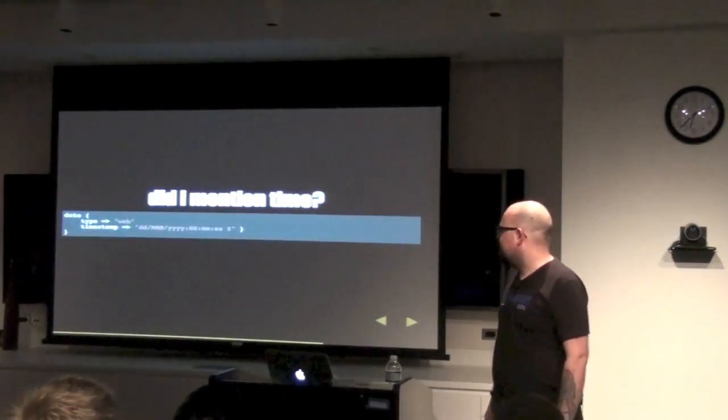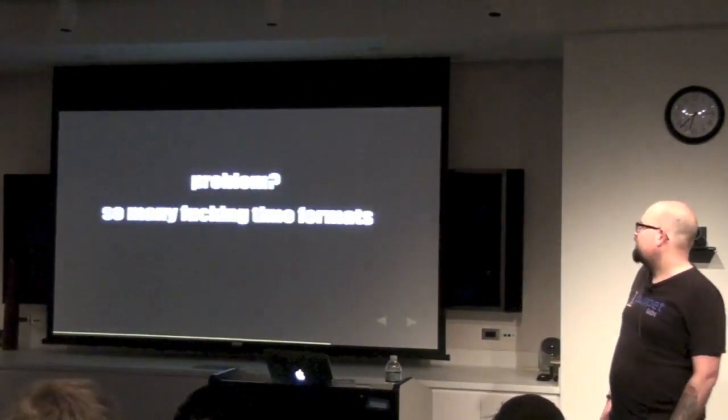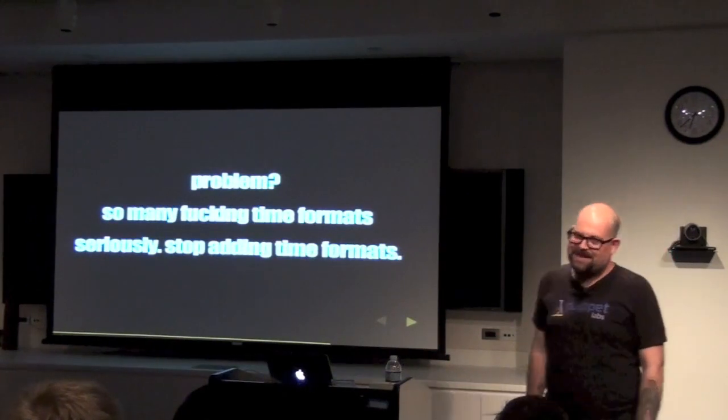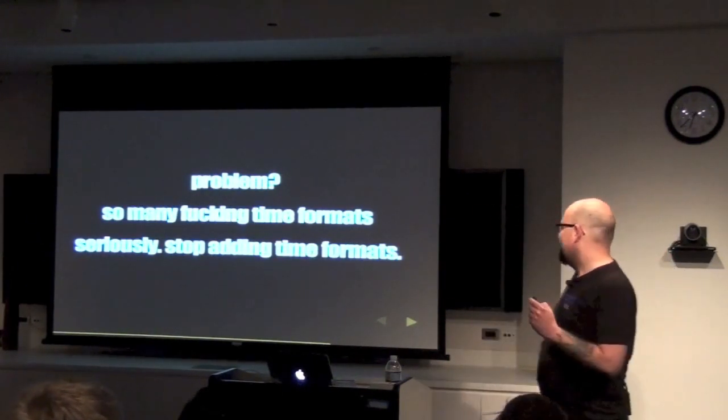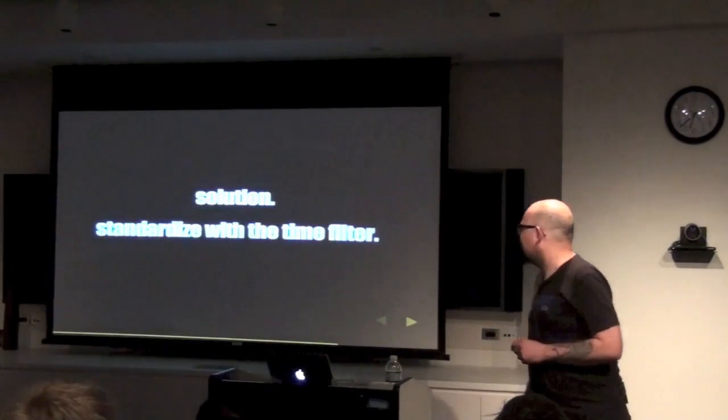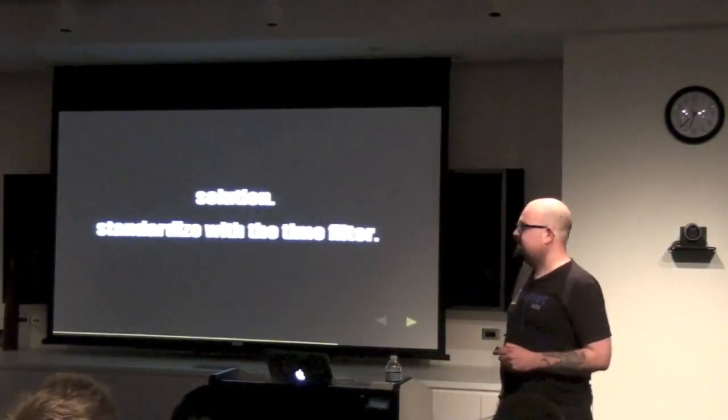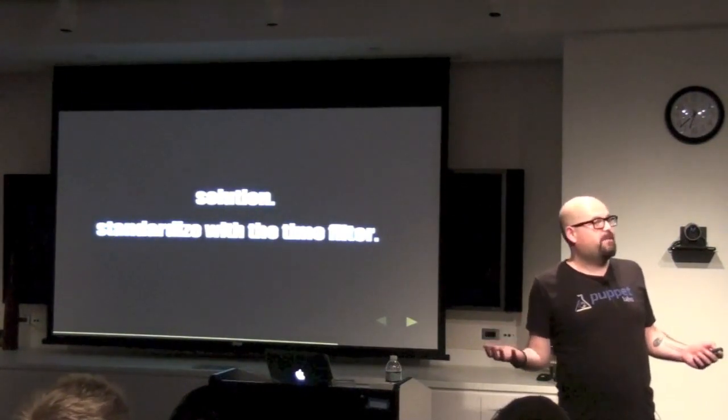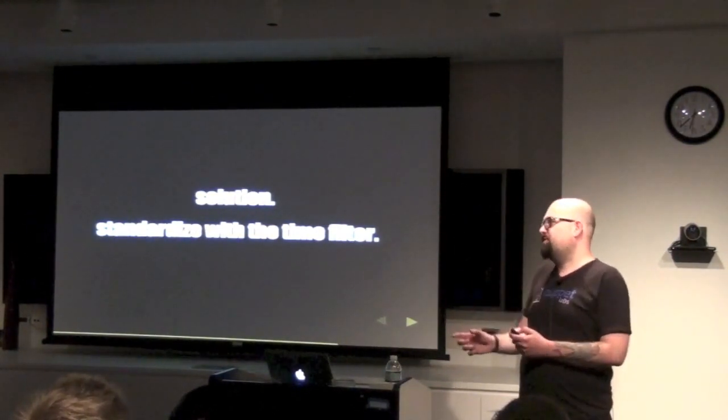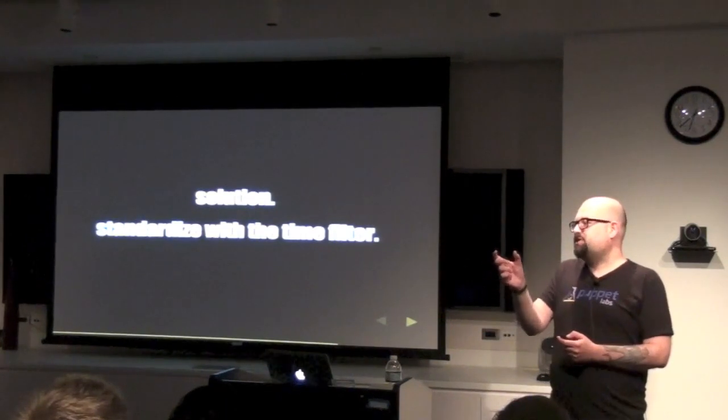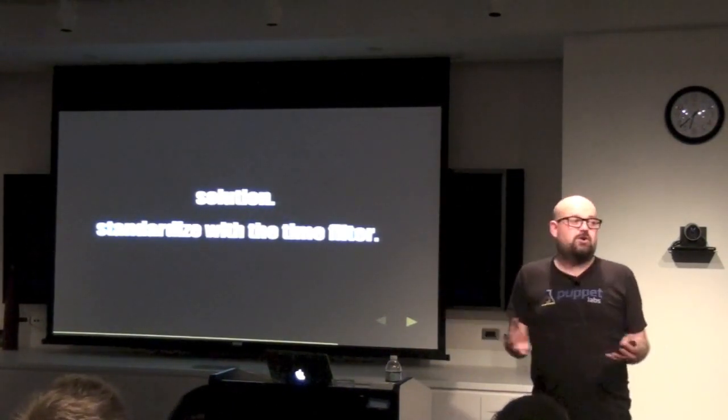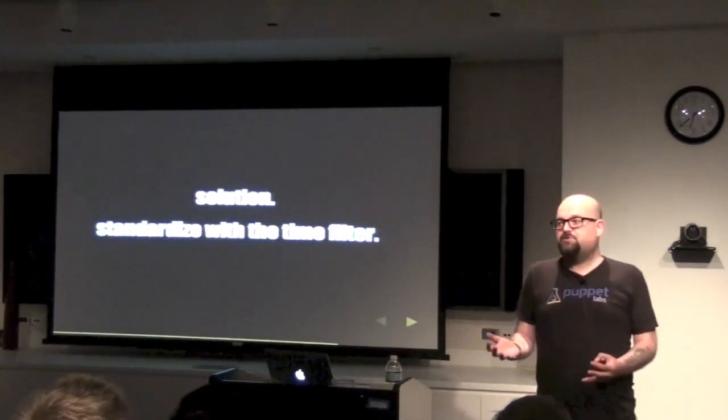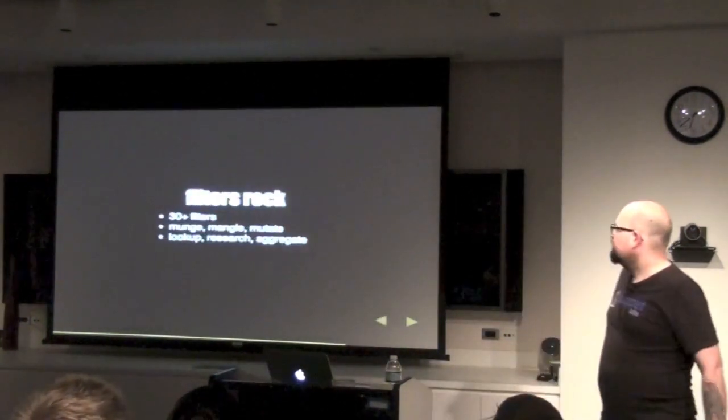So, you don't mention time. So, I mentioned before, we had a date filter. The problem is, so many time formats, seriously stop adding time formats. I keep saying that again, and again, and again, because it drives me up the wall. Solution, standardize with the time filter. So, the time filter basically says, I recognize a bunch of different time formats. So, you can say, here's a bunch of incoming time formats, I would like you to set those time formats, into this format. And so by the time the data goes through Logstash, every one of your log entries has the one format.